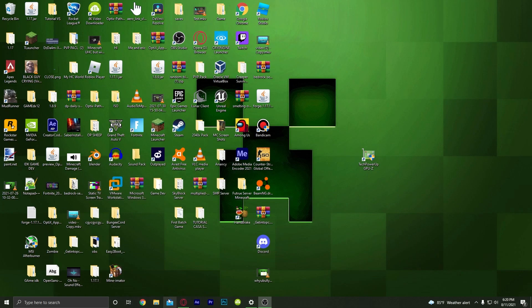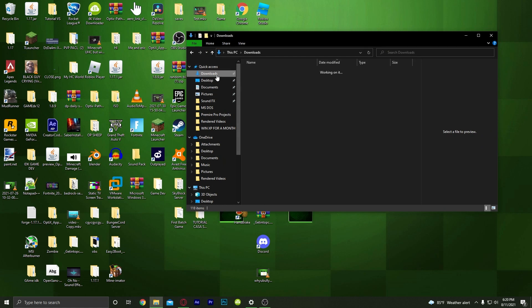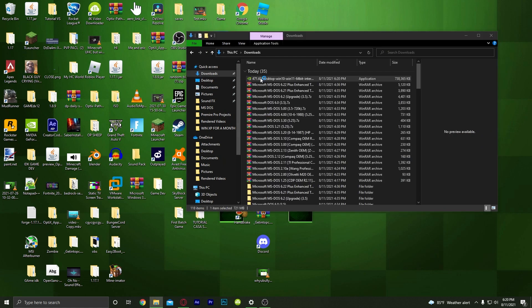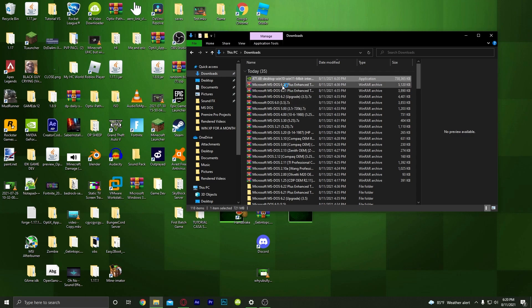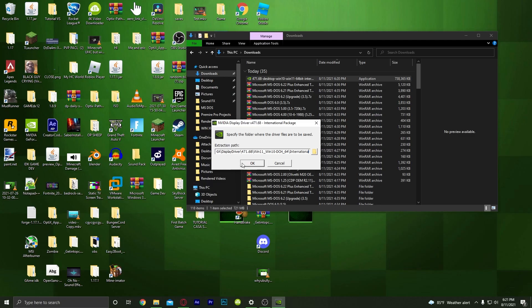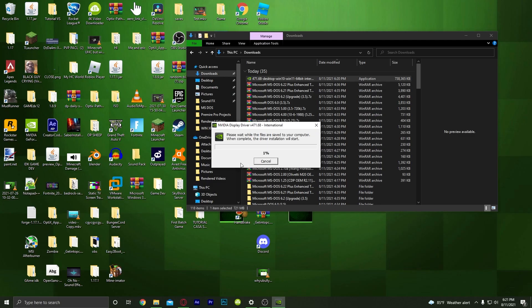Once it's done, go to File Explorer, go to where you saved it, and double-click it to run it. Just click yes when prompted, and this screen will pop up — hit OK. It's going to extract the files; if you have a hard drive it'll take a little longer, but with an SSD it won't take that long.